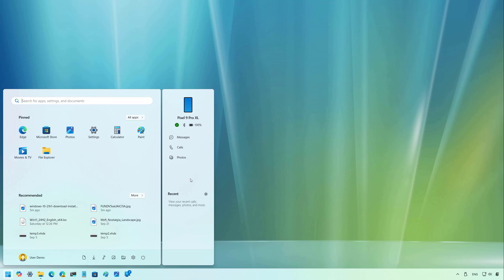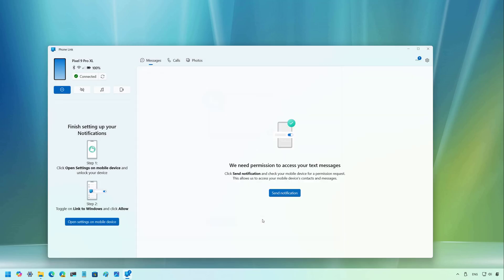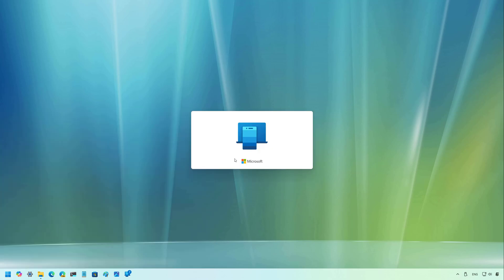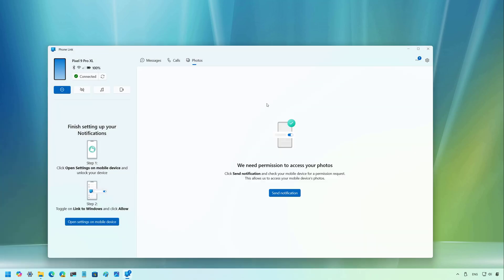For example, if I click on messages, that will actually open the phone link on that specific section. You will see at the bottom that you will have the recent activities for messages, photos and other stuff. If we click on photos, they will open the app again. And from here, you can access the photos on your mobile device.